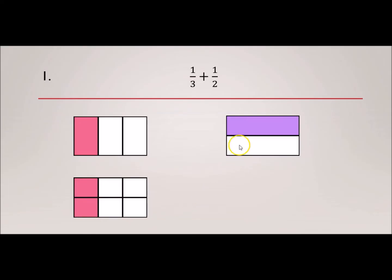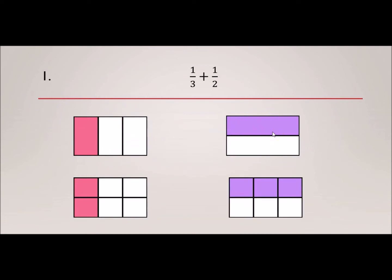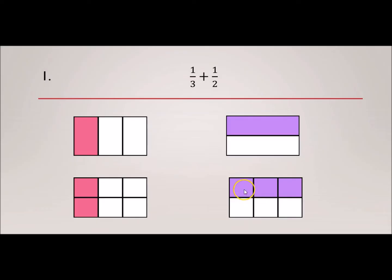Now let's do the same thing for the half. We're going to divide it vertically this time, and this is what it looks like. We took the same box and divided it vertically into three more boxes, giving us 1, 2, 3, 4, 5, 6 — so both boxes now have 6 pieces.